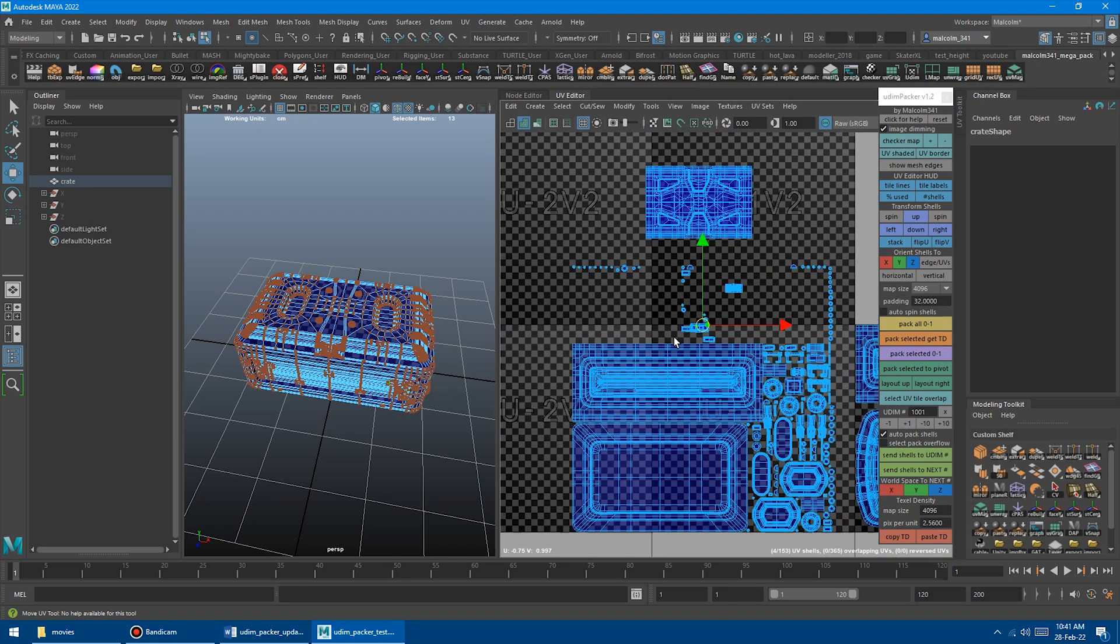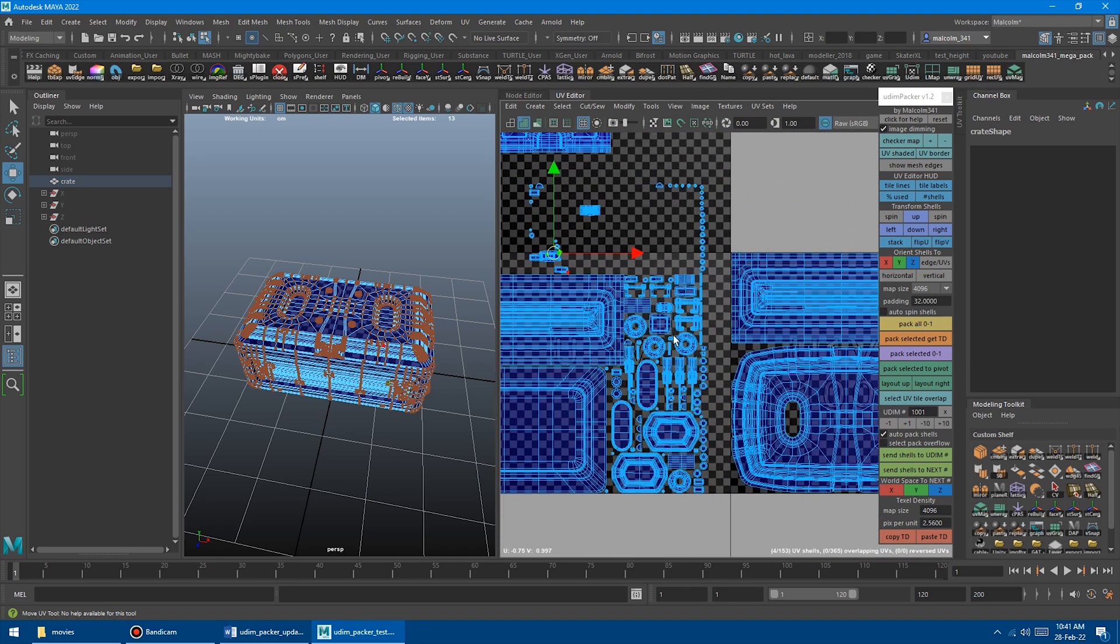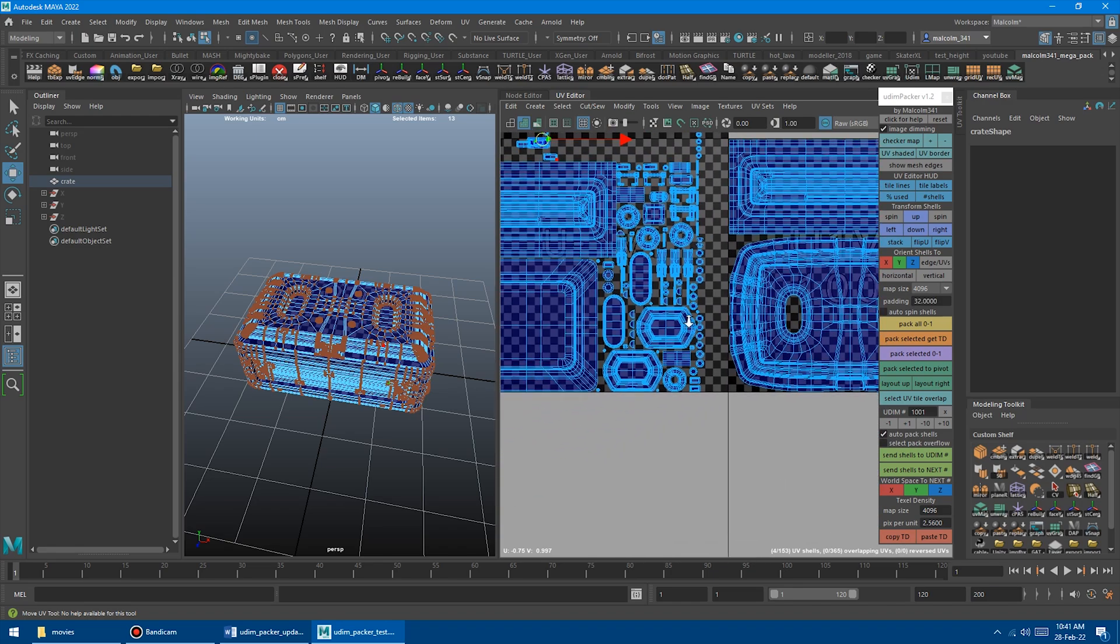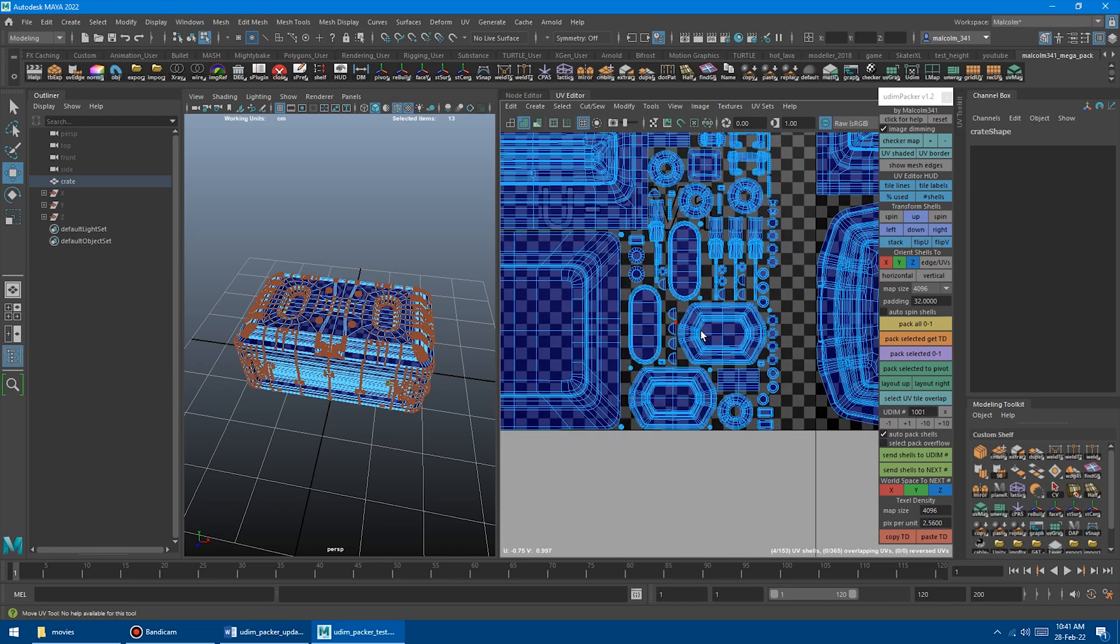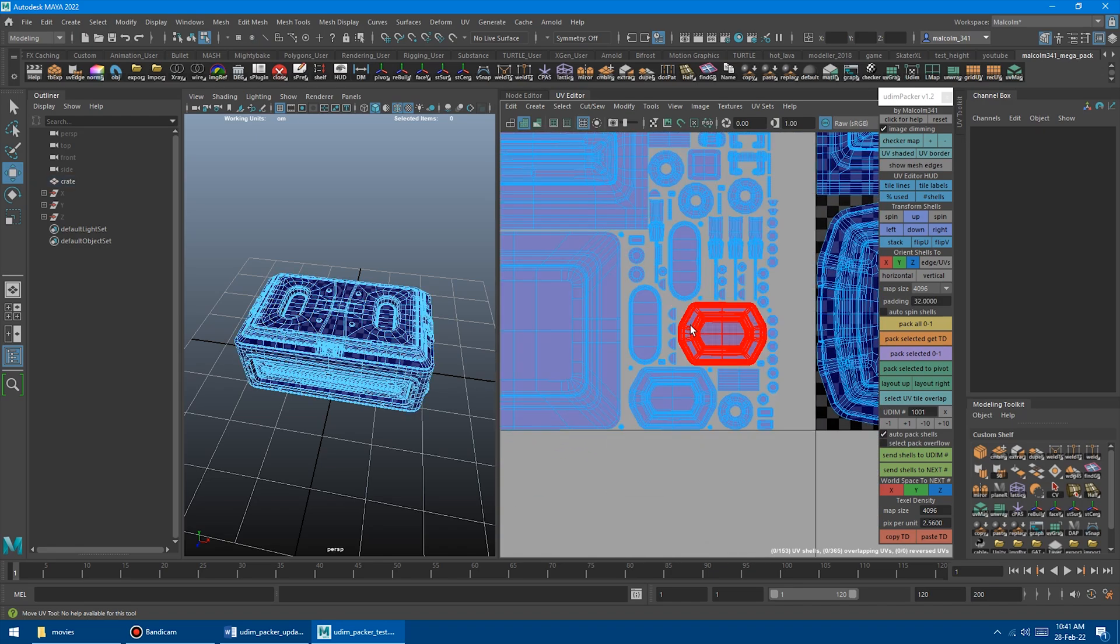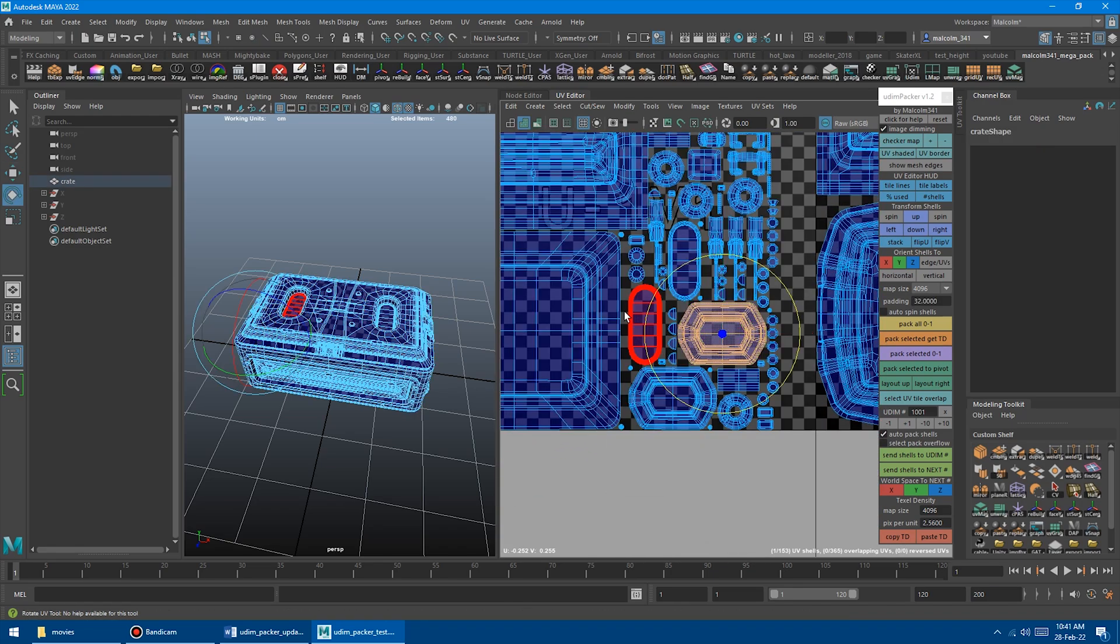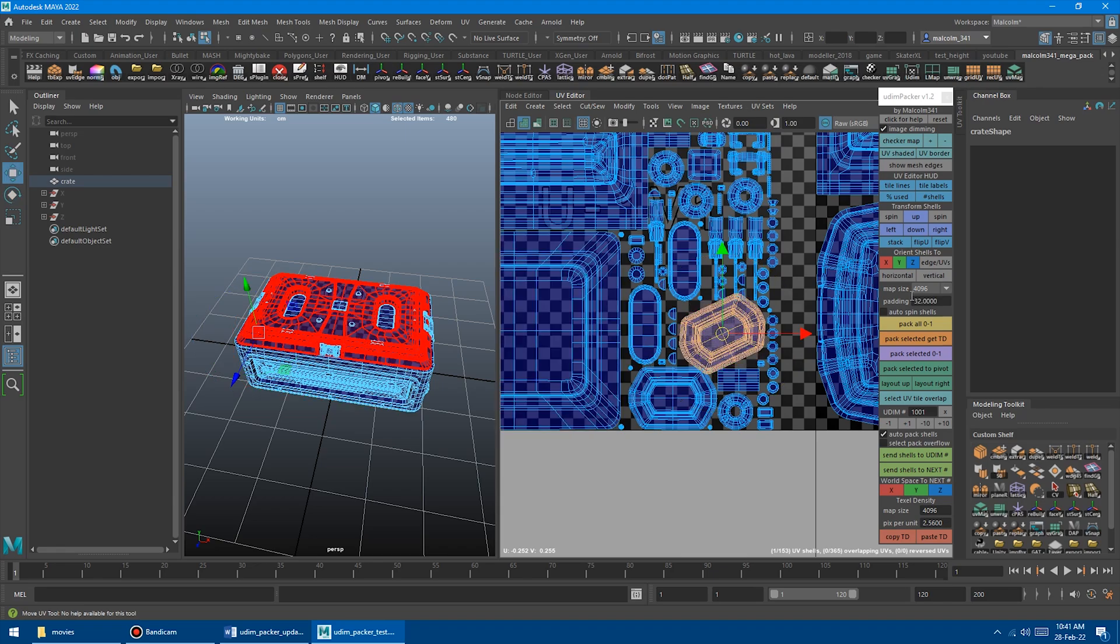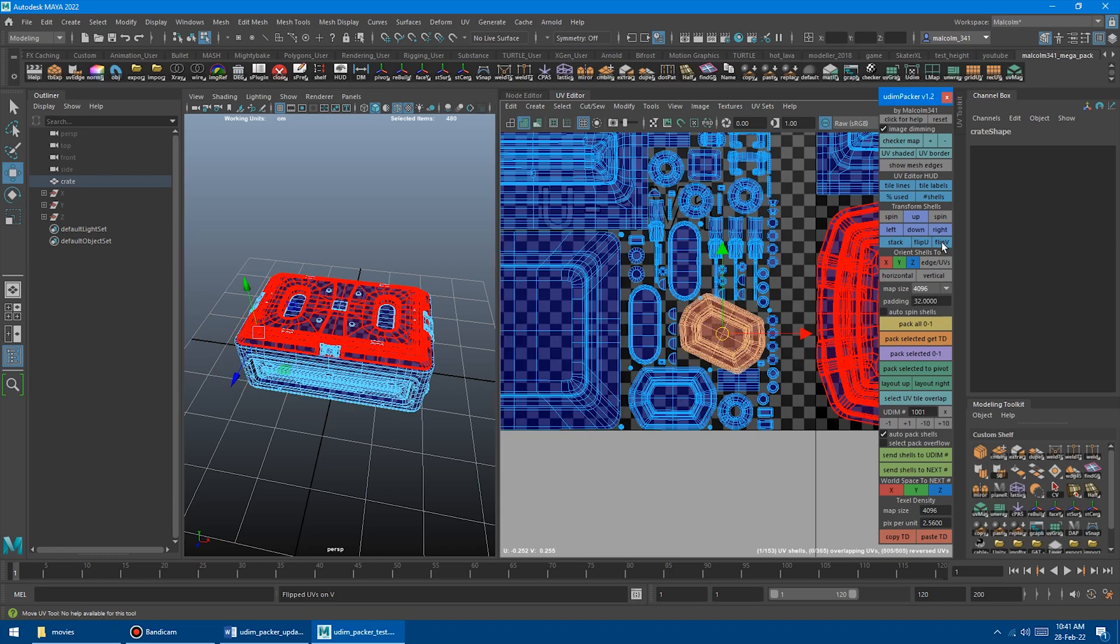And then I've moved the Flip U and Flip V there, just to be more convenient. I'll just rotate that one, and then you can go Flip U and Flip V.